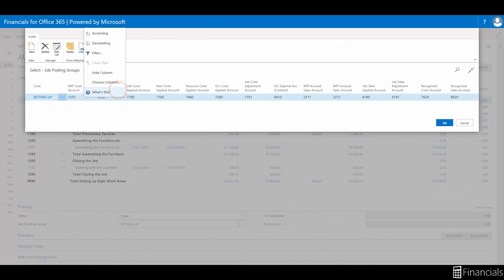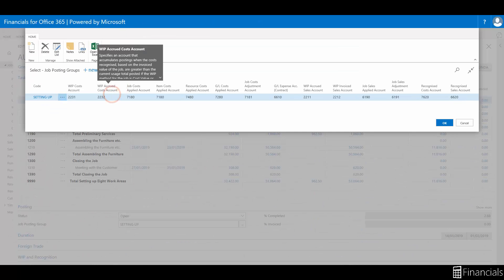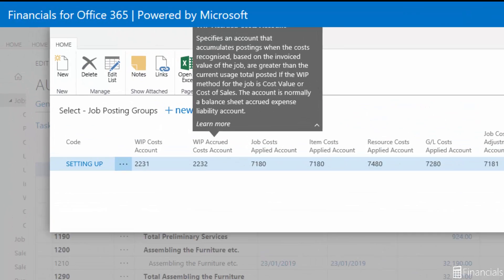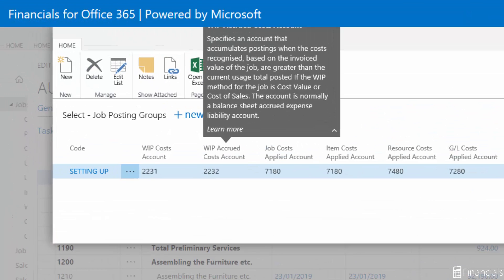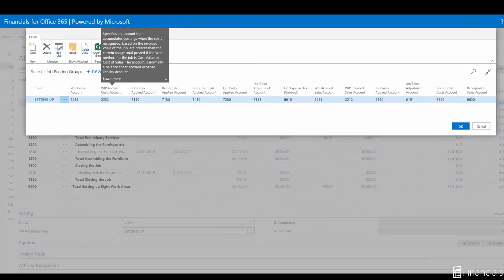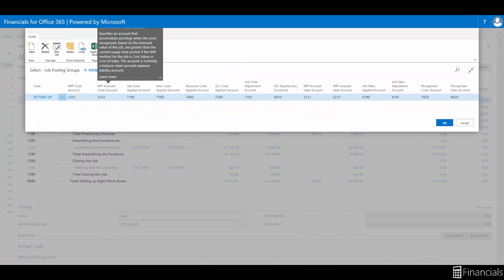The accrued cost accounts is an account for the cost value or cost of sales method of WIP calculation which is a balance sheet accrued expense liability account. This will be posted to when the WIP adjustment requires the usage costs posted to the income statement to be increased.